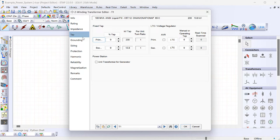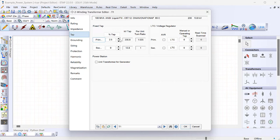For tap settings, I'll leave both the high side and low side at nominal: 230 kV and 13.8 kV respectively. However, if your transformer is on a different tap position, you can enter that here — for example setting the high side to 235.8 kV instead of 230 kV. This information is specific to each substation and project, and you would get it from the EPC company.